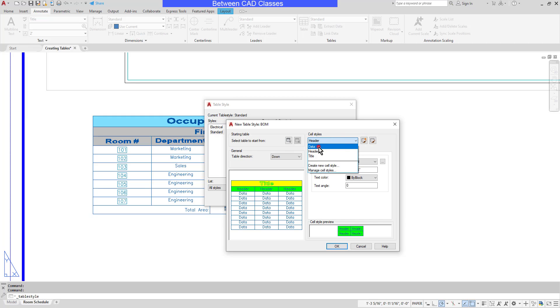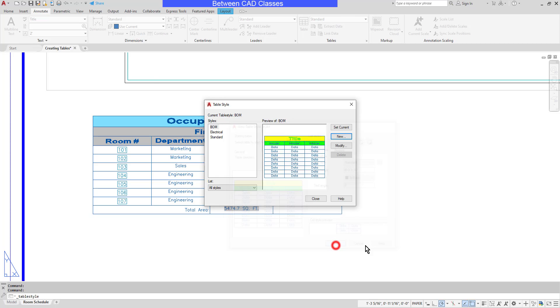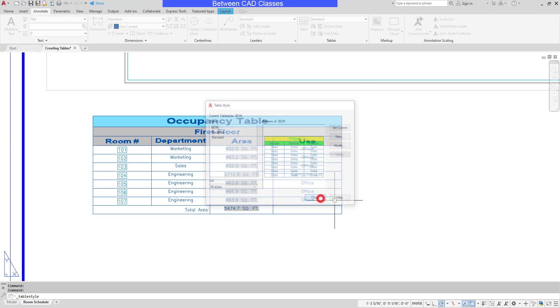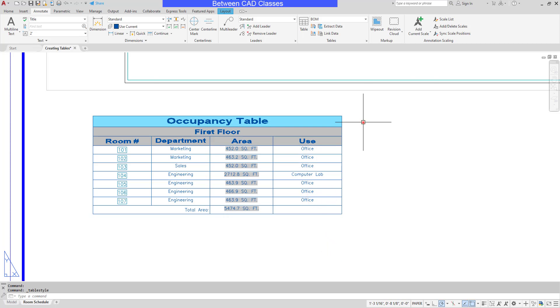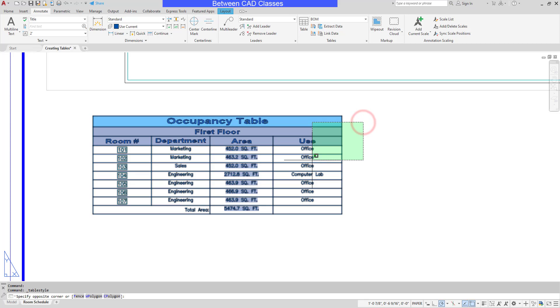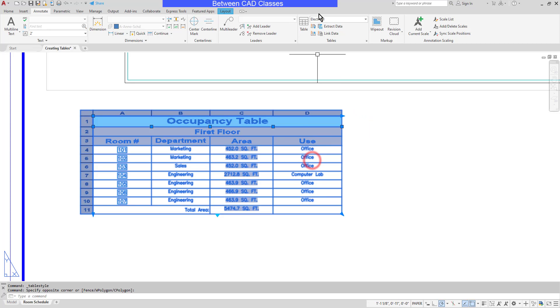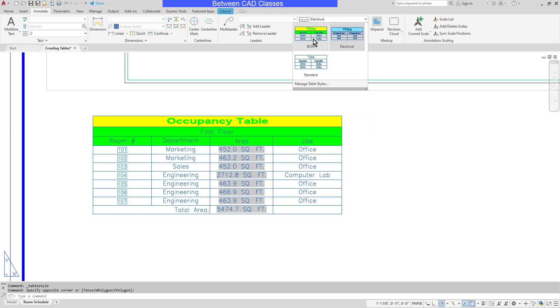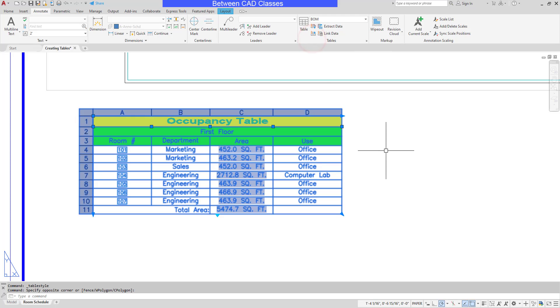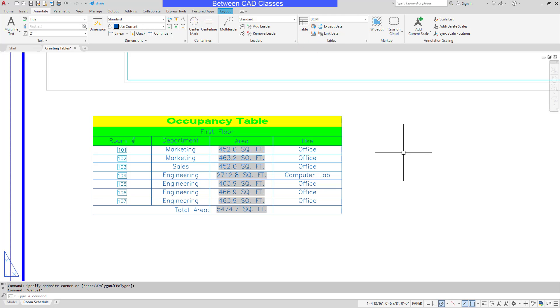And then finally, I can come in for the data text and adjust those as well. I'll accept the defaults for this one and click OK and close. Then I'll go ahead and select the existing table and move it into our new style. And as you can see, just like that, the table style updates.